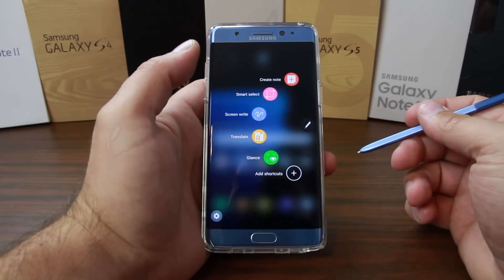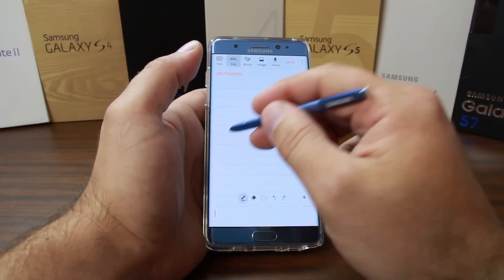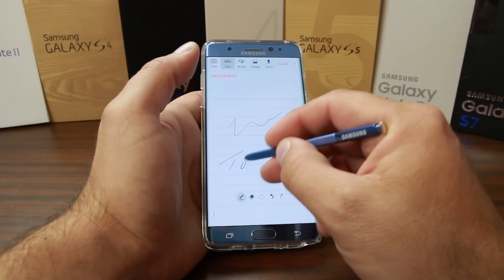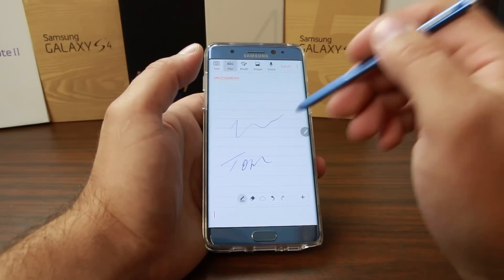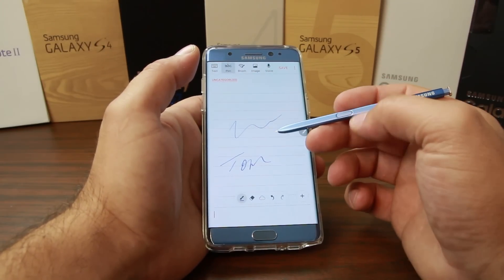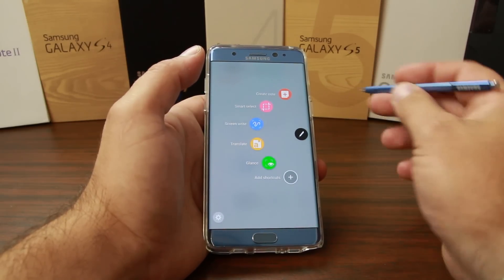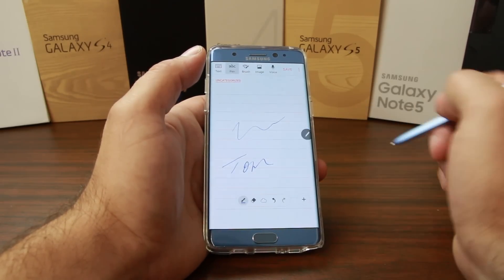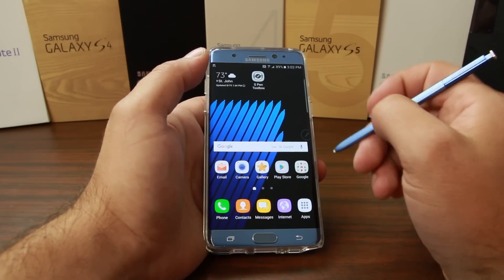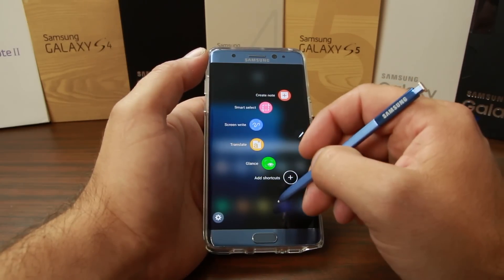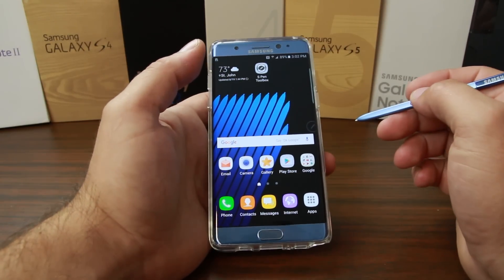Let's go over some of the basic features for the S Pen. You have 'Create a Note,' which is pretty self-explanatory — you can write yourself a note. You have your button on the side of the pen, and when you hold that over the screen it opens up your actions with all the different applications you can launch. There are two ways to launch it: you can either tap the button anywhere on the screen or tap the icon.